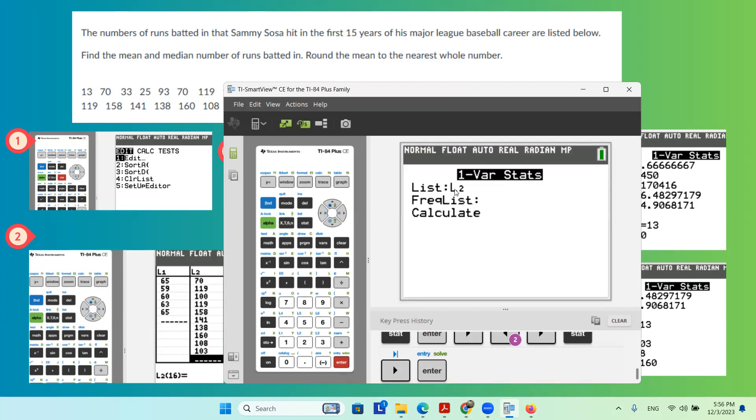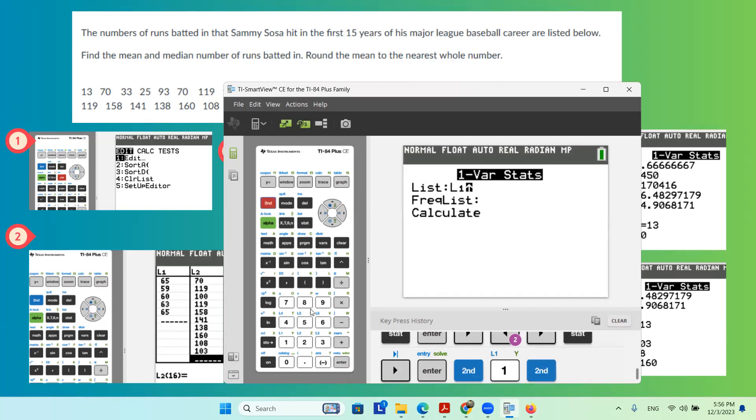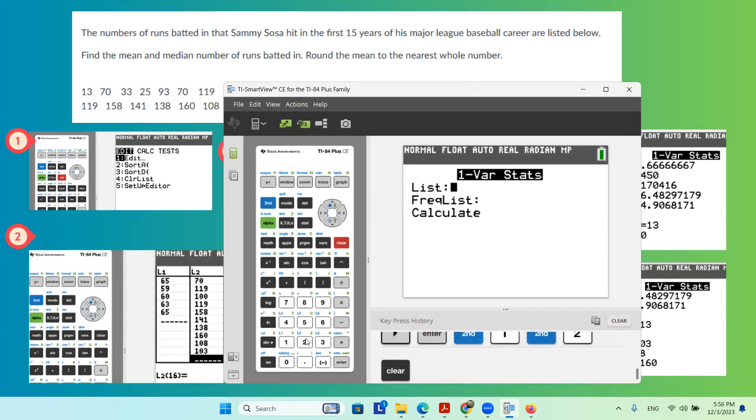Remember that to change this, if it was L1, suppose it was L1, you're going to click on second 2 to get to L2. Make sure it is empty, second 2 gives you L2. Frequency list is empty.